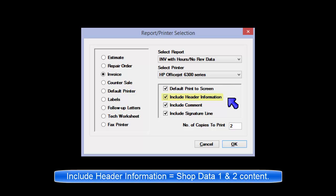Includes shop information such as name, comment, and slogan at the top of the printed output. Please refer back to Shop Data Setup 1 and 2 for more details.